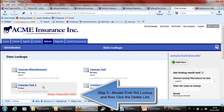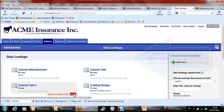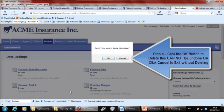Next, mouse over the lookup and then click the Delete link. Click the OK button to delete.